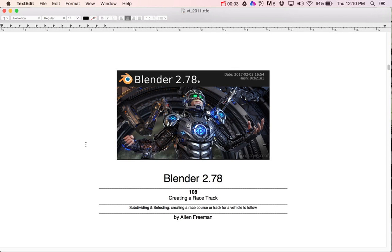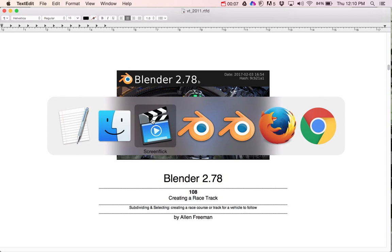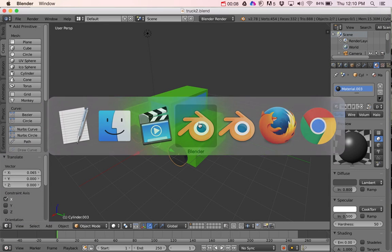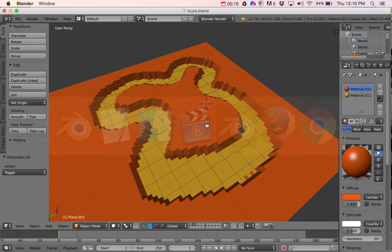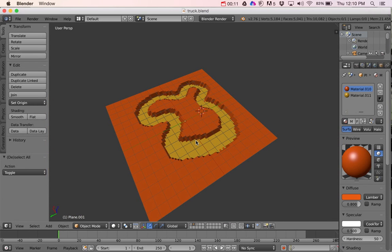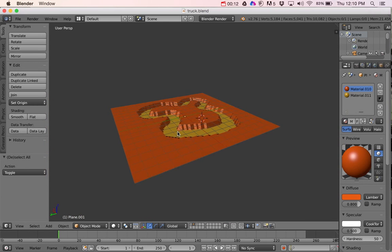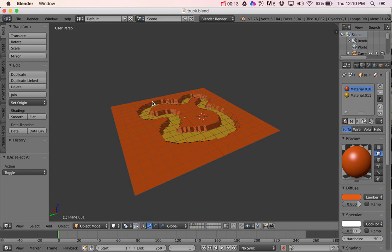In this tutorial I'm going to show you how to create a race track for a vehicle to follow. So what we're trying to create is something like this where I eventually will put a car that will follow in this path.